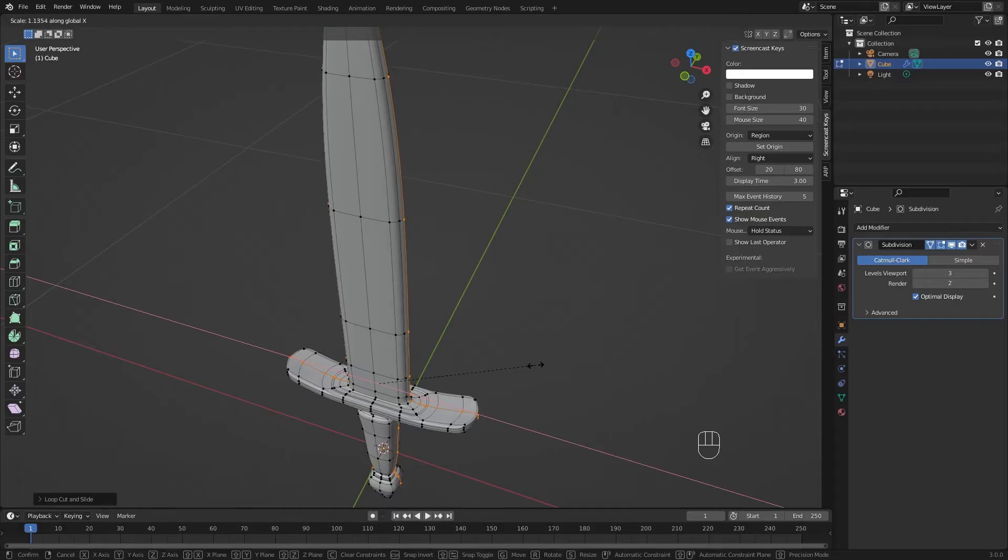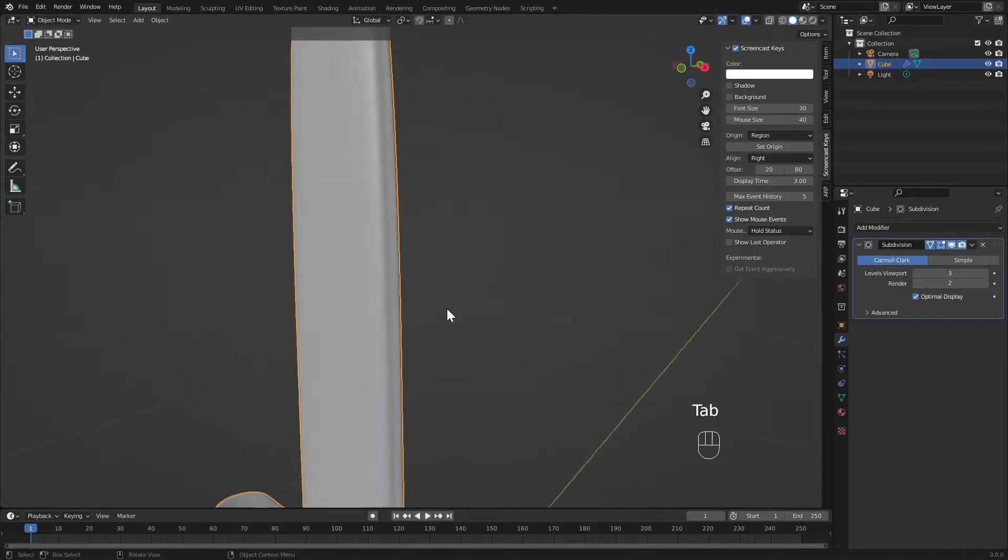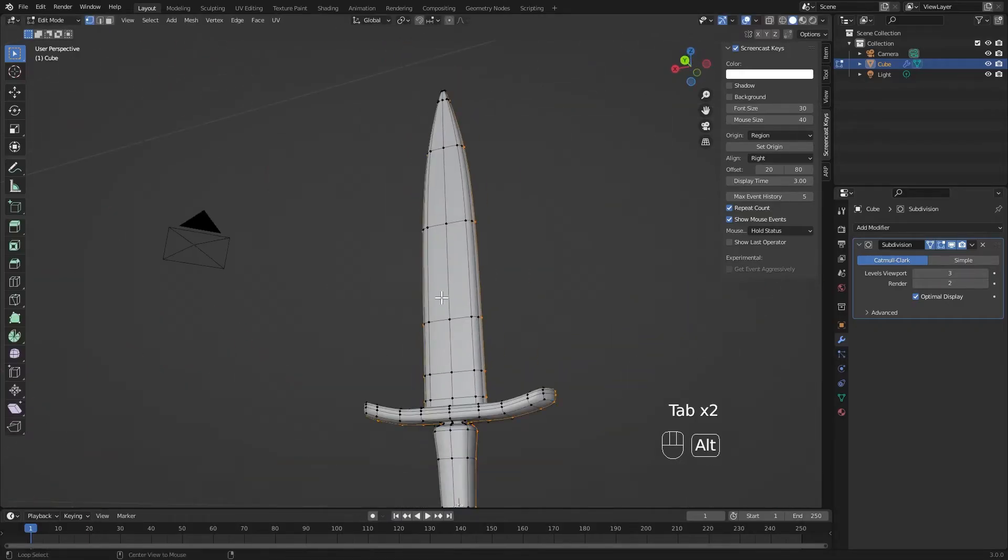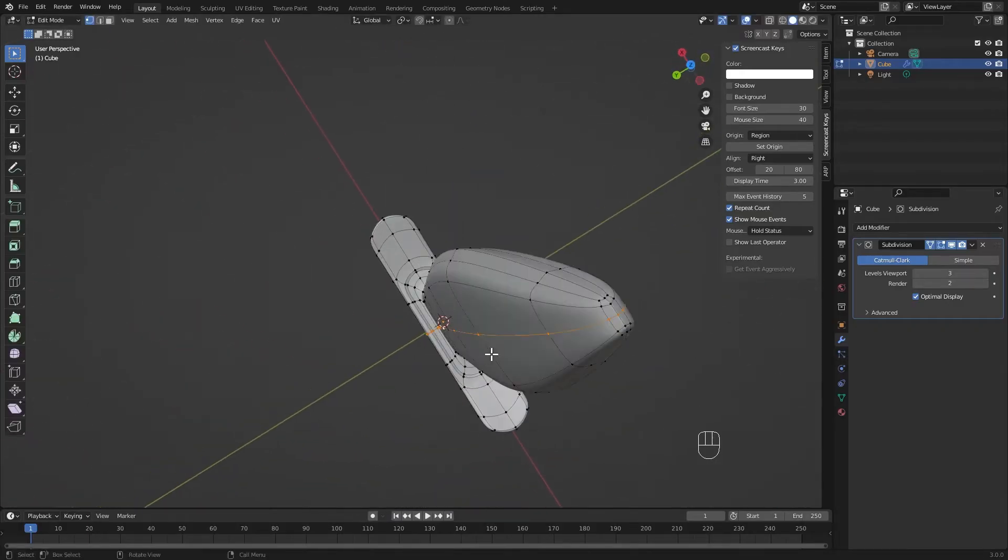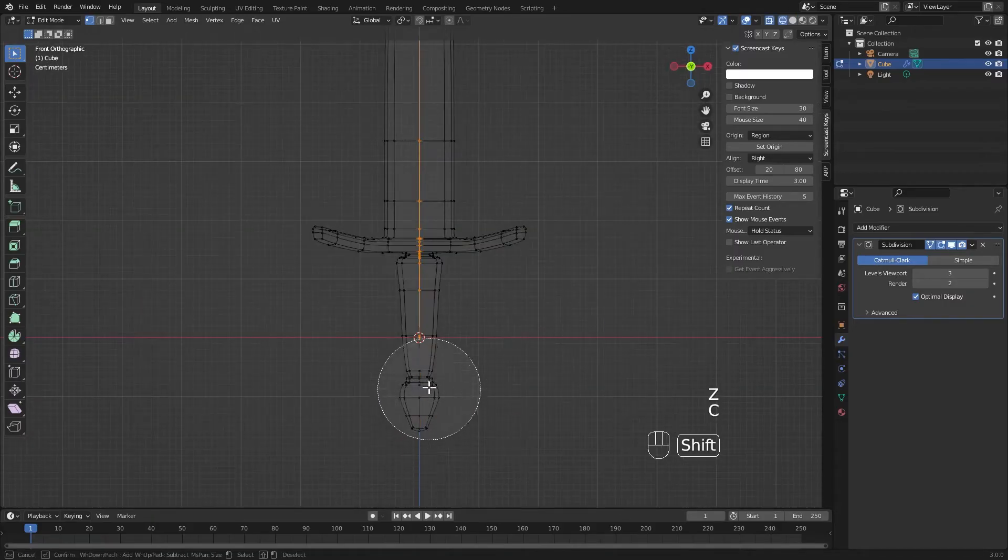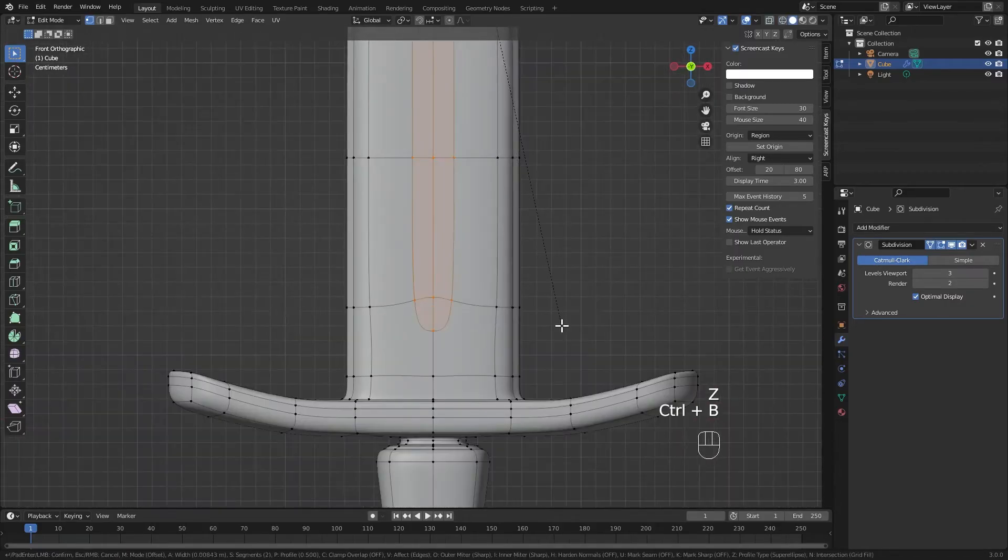And here we have another loop cut going down the side of the blade, this time just to give the edge some sharpness. Remember that loop cut we dropped down the center of the blade? I'm going to use that to bevel out a center section.